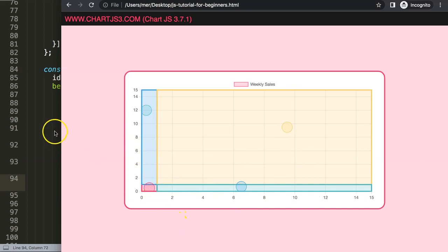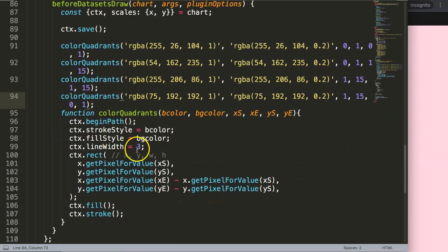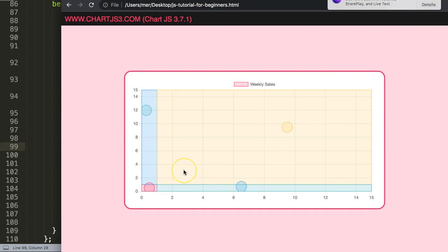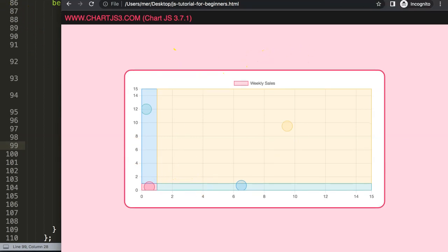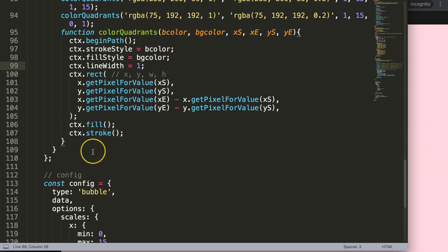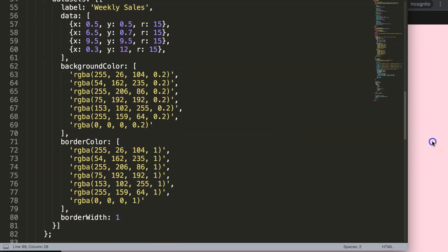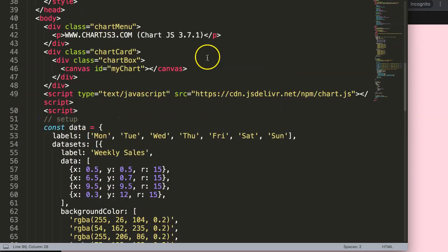The borders might be a bit thick, so I reduce the line width from 3 to 1 pixel. Save and refresh — that's more acceptable. Now I want to add buttons so we can navigate to red, blue, yellow, or green quadrants dynamically. This will be very useful when combined with zoom functionality.